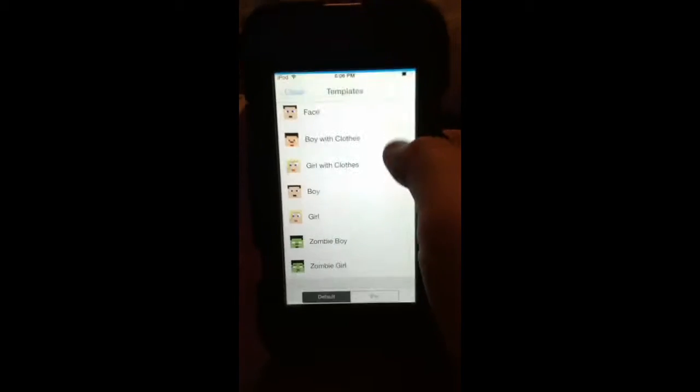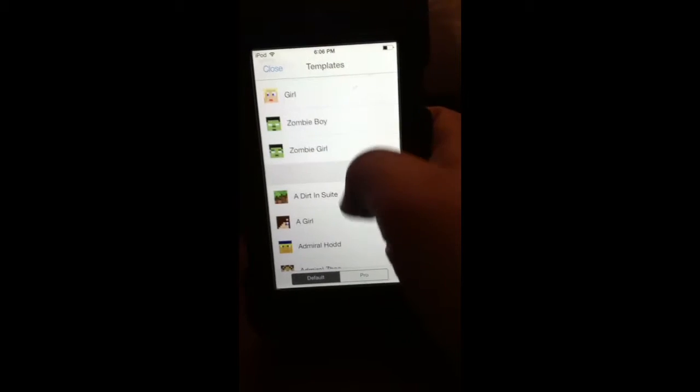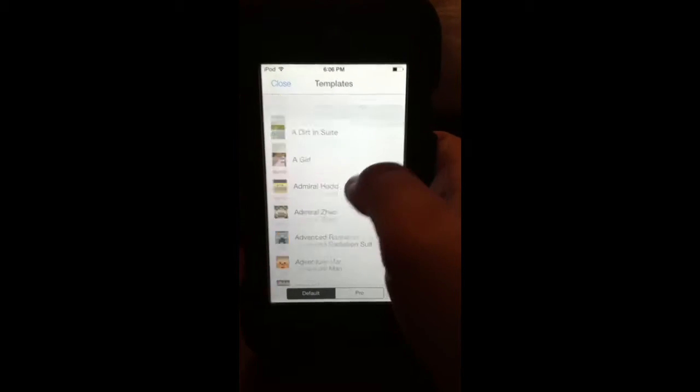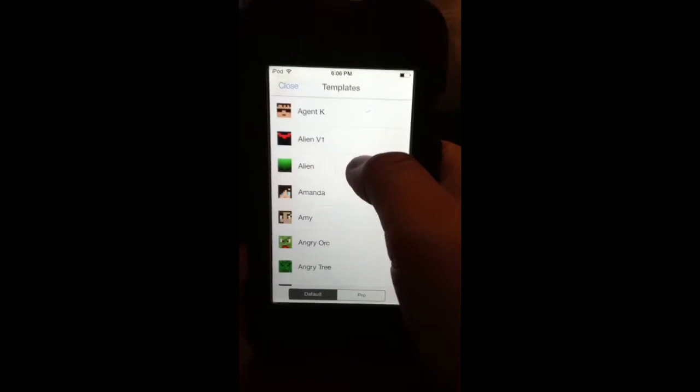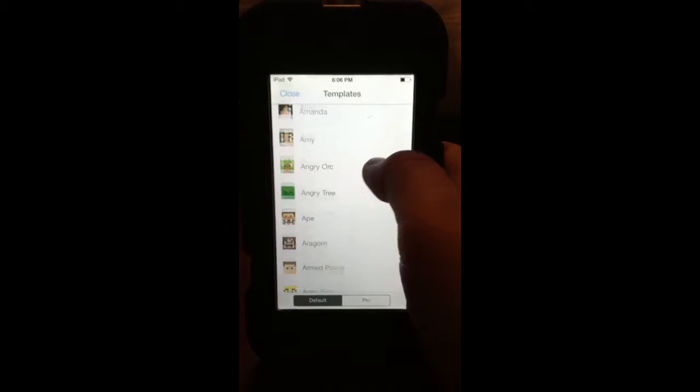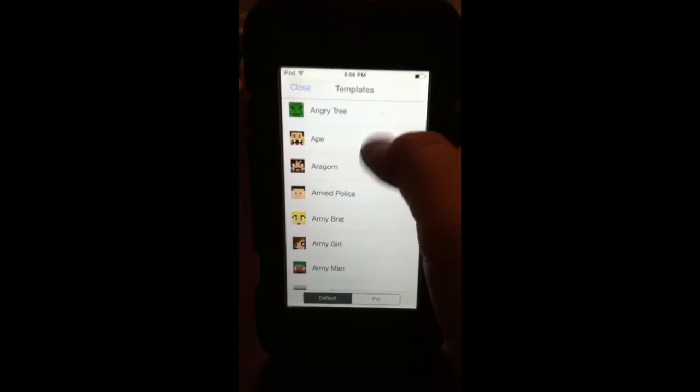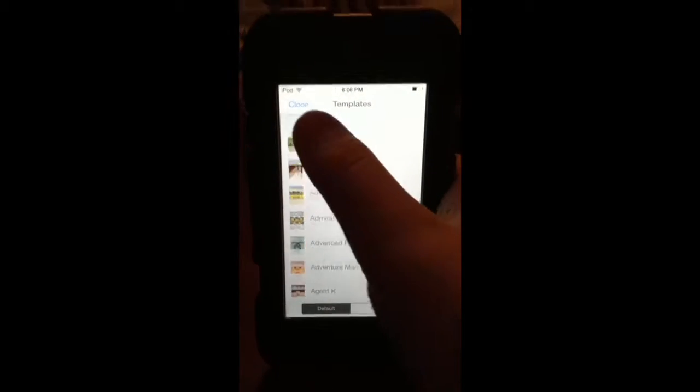But then, you can do new skins from Template, where you have to, I'm pretty sure you have to pay for packs of these, which is kind of dumb, but anyway, you can download those.